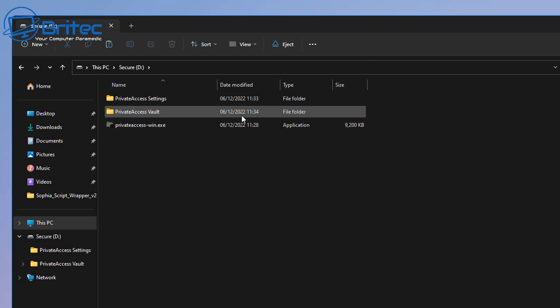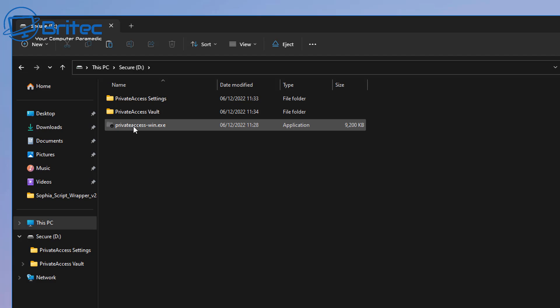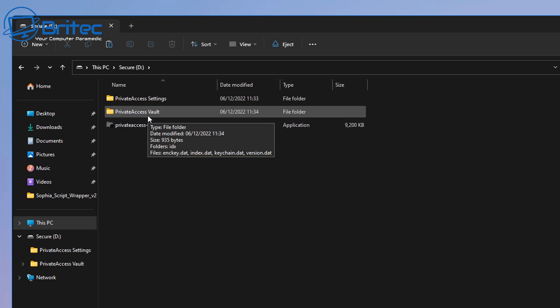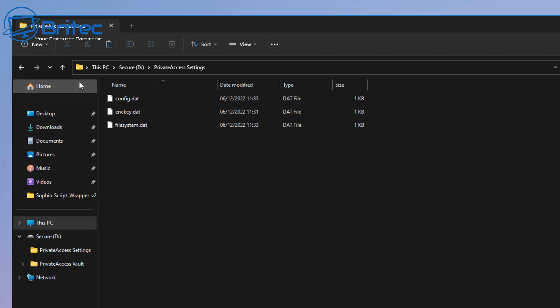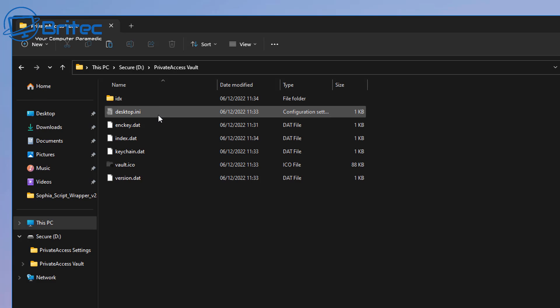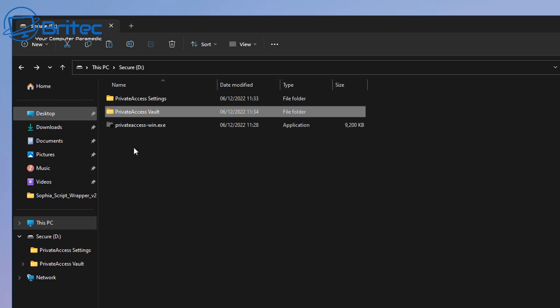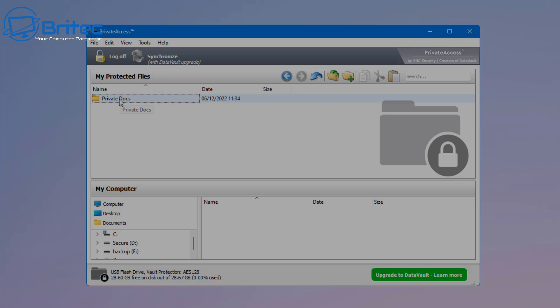And inside our drive now, we can see this is what it looks like. You must have the private access dash win dot exe or Mac version on your USB flash drive and run it from there. You can see the private access vault and we can also see the private access settings. This is all going to be encrypted. You are not going to be able to gain access to it once we log out of this. So bear that in mind.